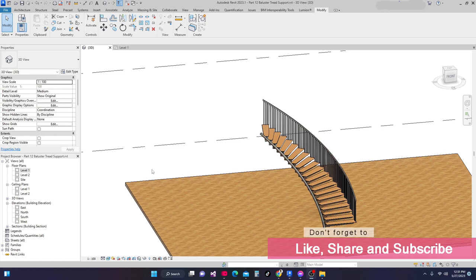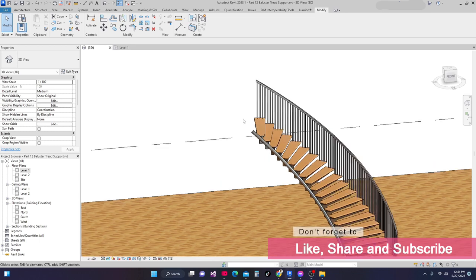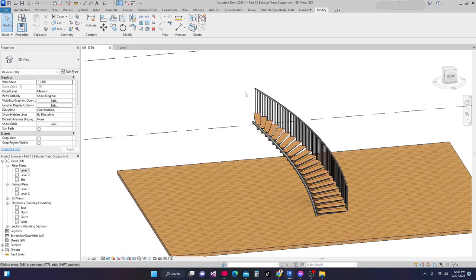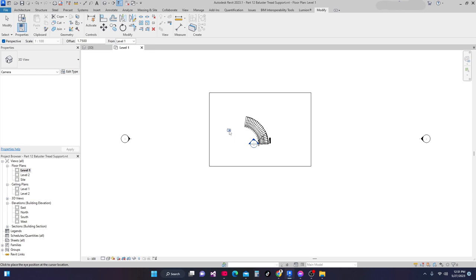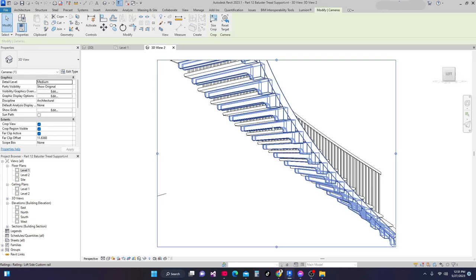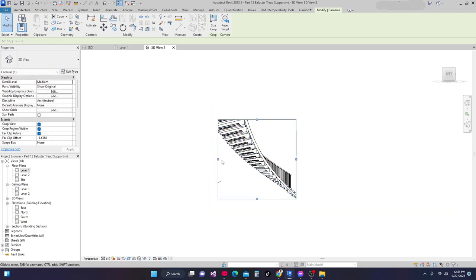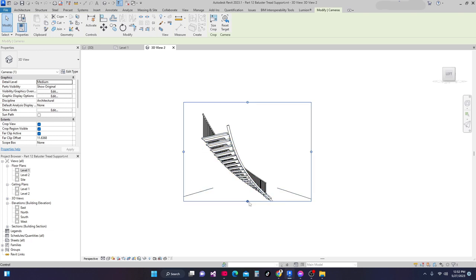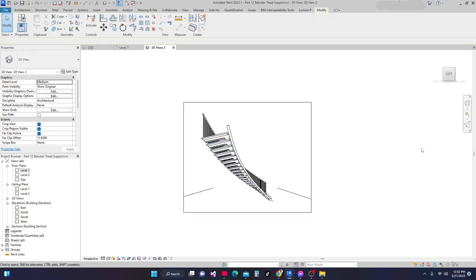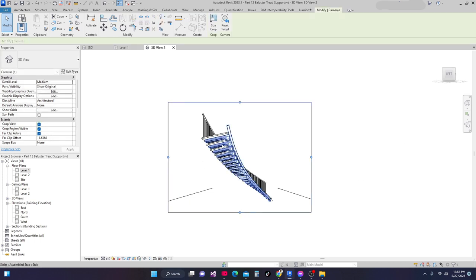Now guys, since we have already completed our thread support and this rail, next we're going to make a post going up from this rail and then going down to the floor. I'm going to level one, then we're going to make a view — a camera view from this side. I'll drag this up here, and here is our view. We're going to export this in a CAD file, and after exporting we're going to import it in a generic model so that we can make a customized end post.